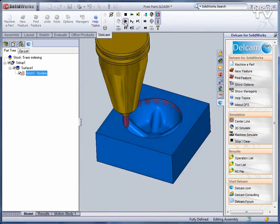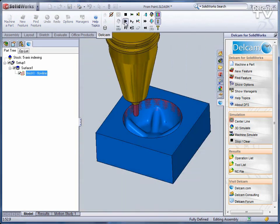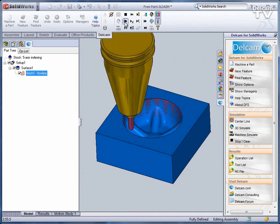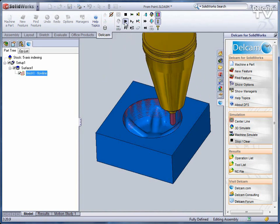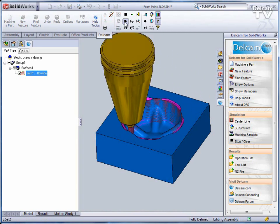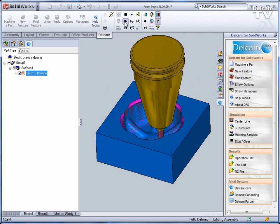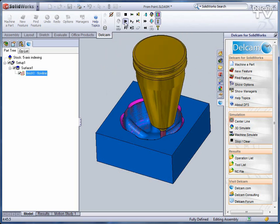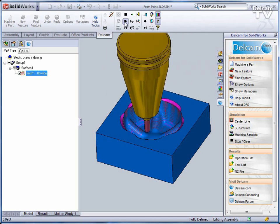As this tool mills down into this pocket, which is a normal 3D surfacing feature, you can see that the tool holder collides with the part.